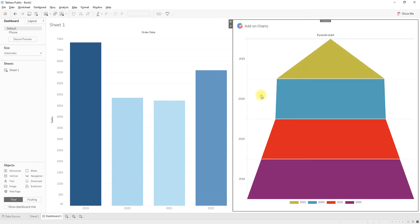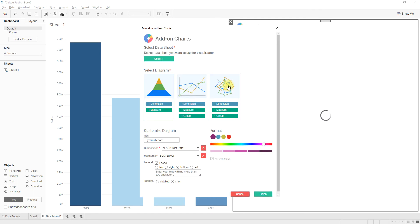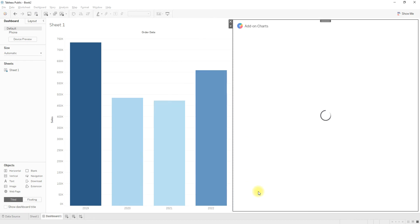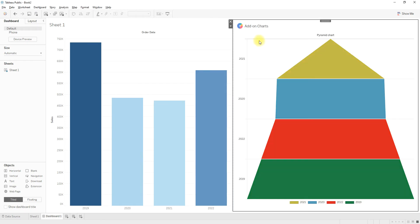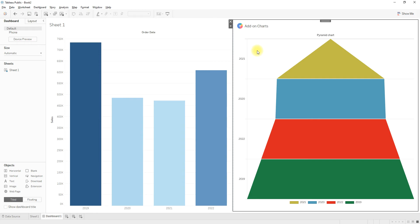The pyramid chart is now built with the extension. If you want to edit the configuration or change colors, click on the dropdown and select 'Configure.' You will see the same options as before. I can change the color to green and click Finish — the colors are now updated. If the extension or chart is not loading, you can go to the dropdown and select 'Reload,' which is like refreshing a web page.